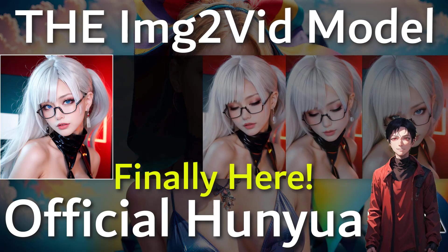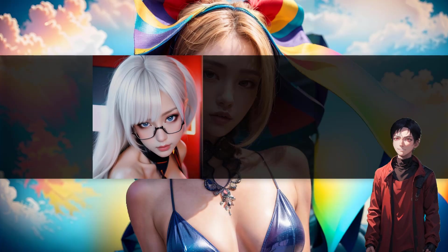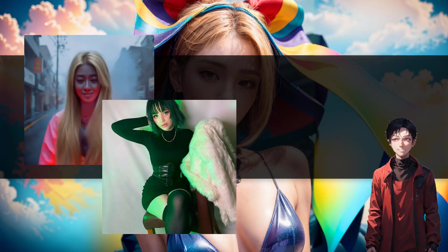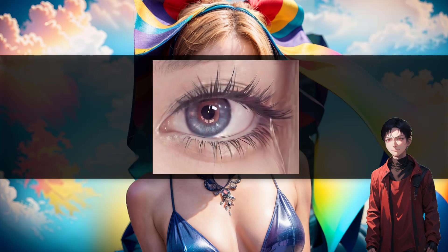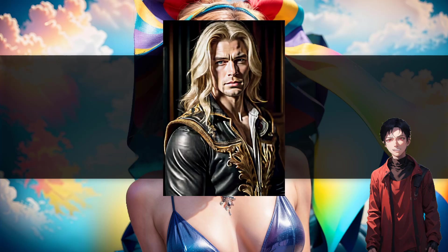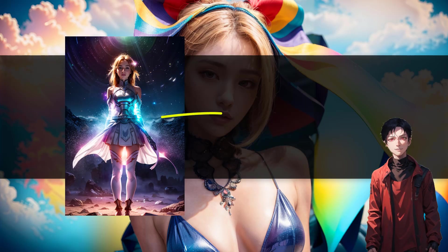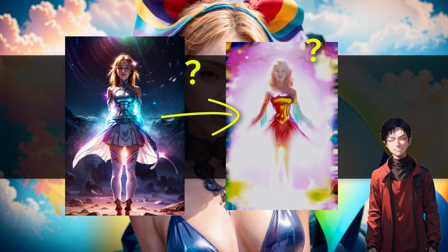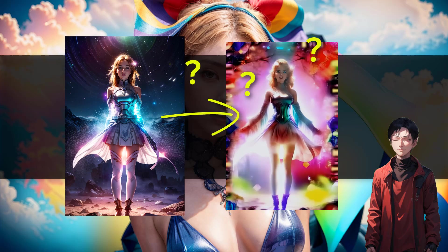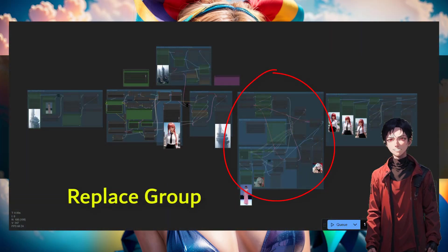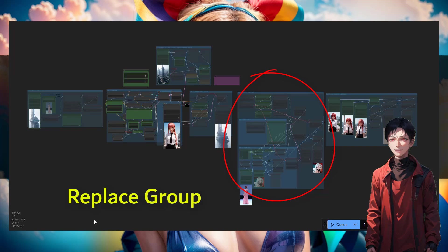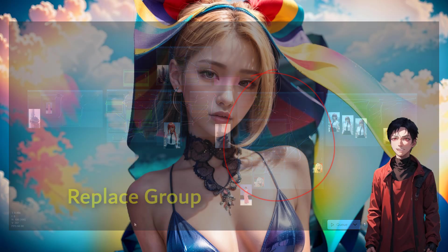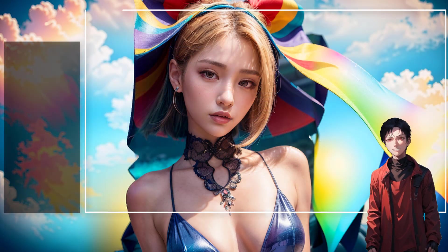Welcome again to another episode of the ComfyUI Hunyuan AI video generation. Today we have an exciting episode since the image to video Hunyuan model just got released. This is the official Hunyuan model, so it's not something we work around, it's really the one that's officially supported by Hunyuan.